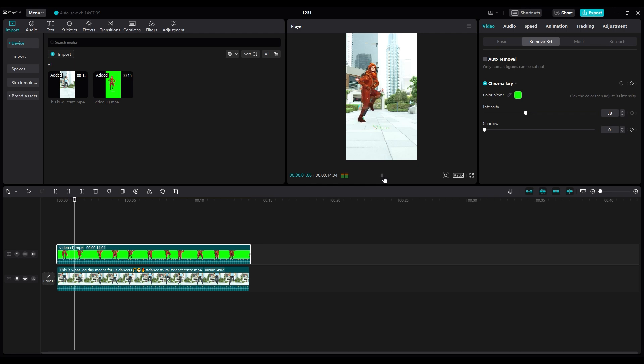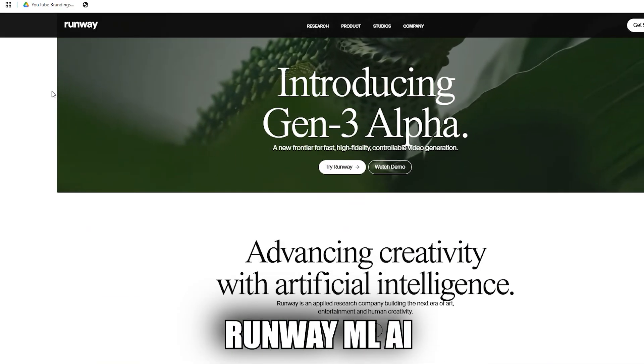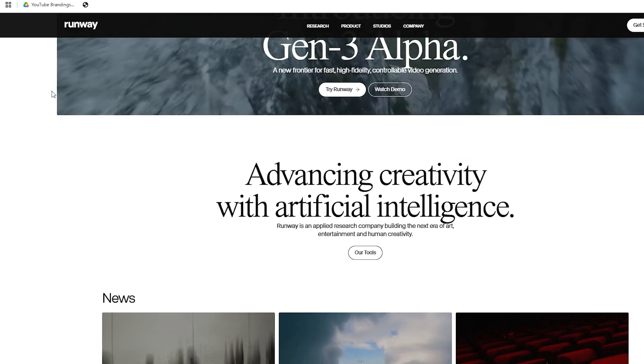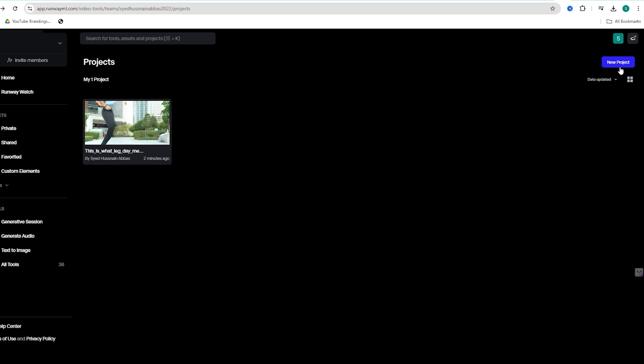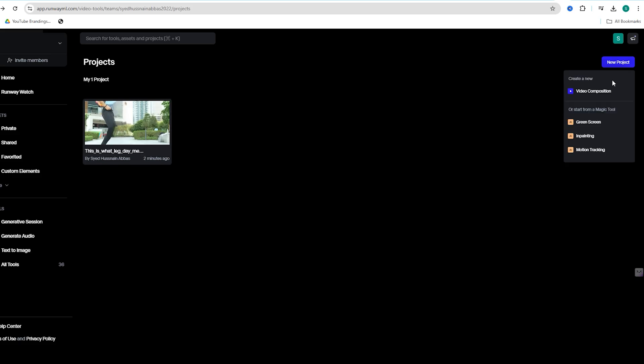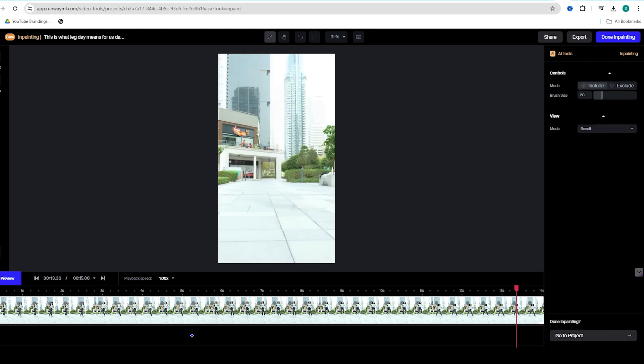What about the original character in the background? No problem. Use Runway ML AI or any other free software to remove them. Just go to the inpainting tool. Highlight the character you want to erase and export the clean background video.